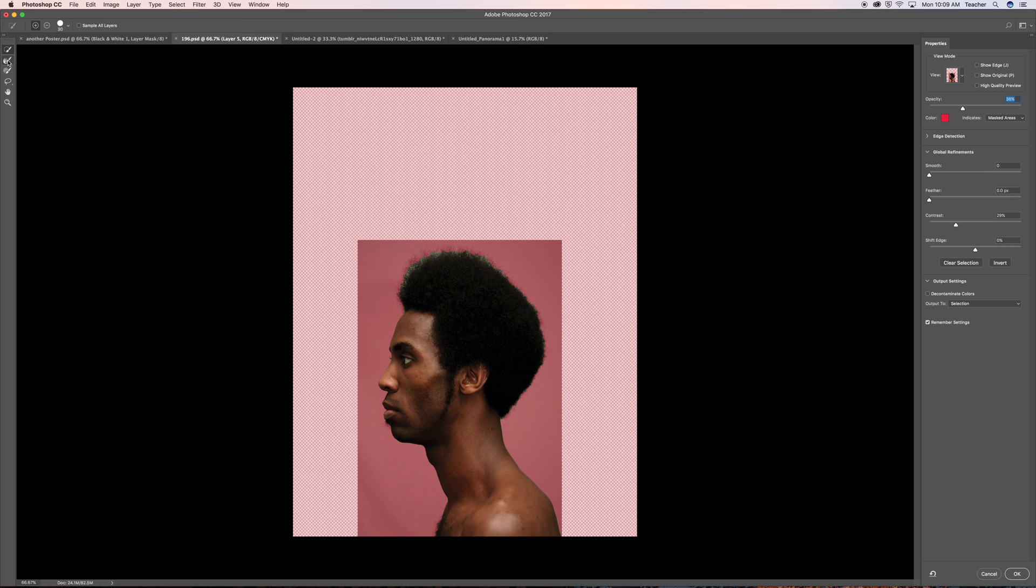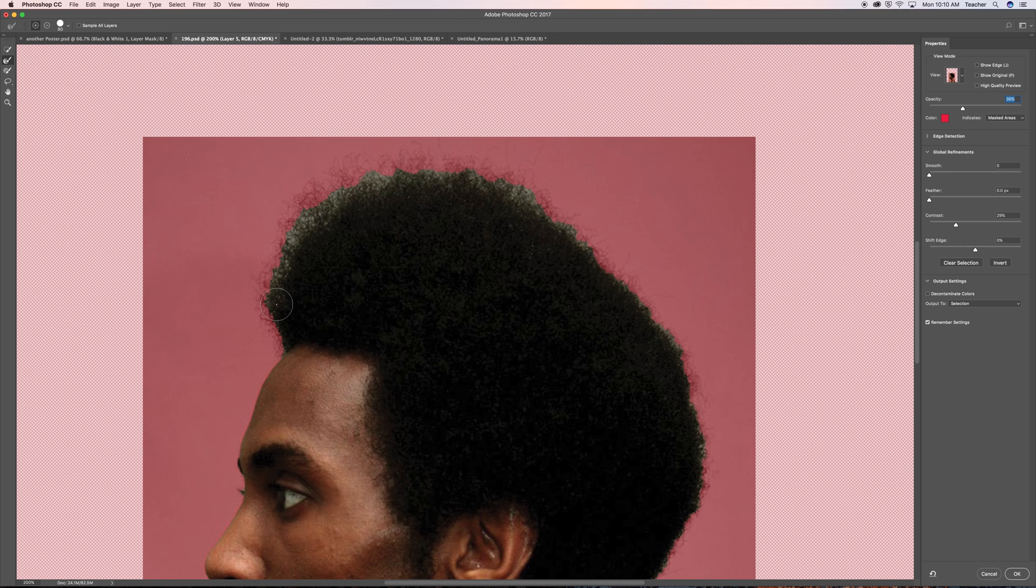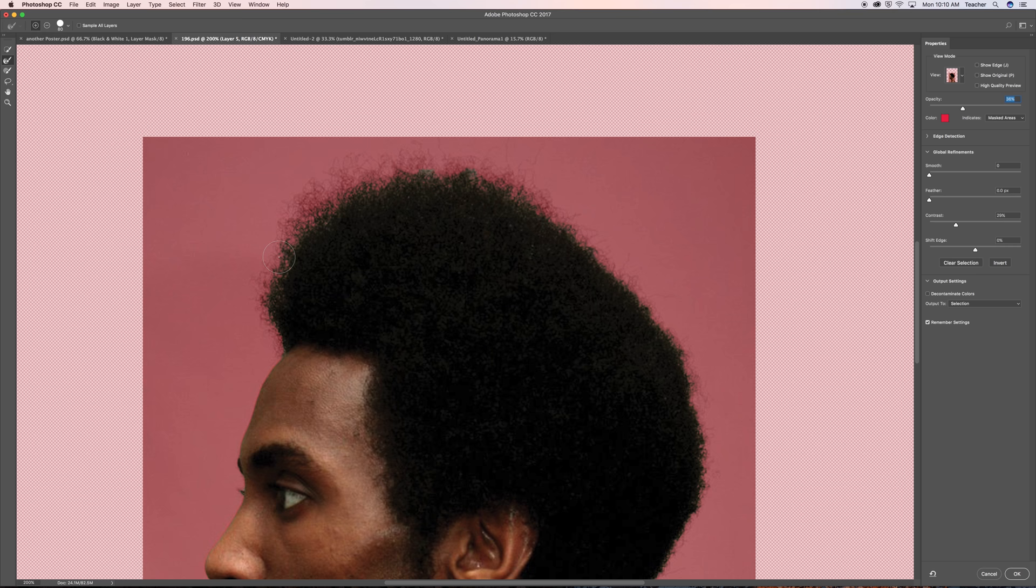Now there's this tool called the edge refine brush tool. Essentially what it does is that it helps take away the particles between his hair, alright, so that it looks more seamless and more realistic. So I'm going to put that around his hair. If you look closely it is taking it away but it is also picking up his hair.